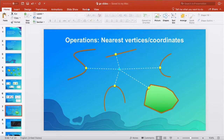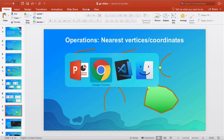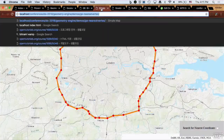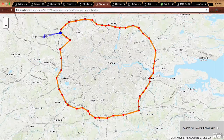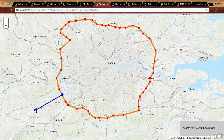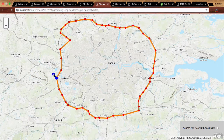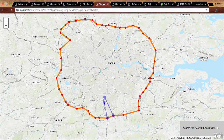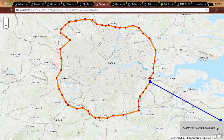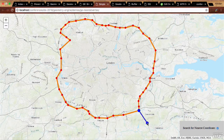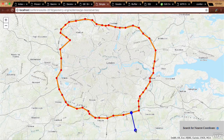There are also operations for getting the nearest coordinate or vertex, most easily demoed in the context of snapping. You can search for the nearest vertex of a polygon to allow the user to snap to it, or use the nearest coordinate for a smoother snap along the polygon boundary.